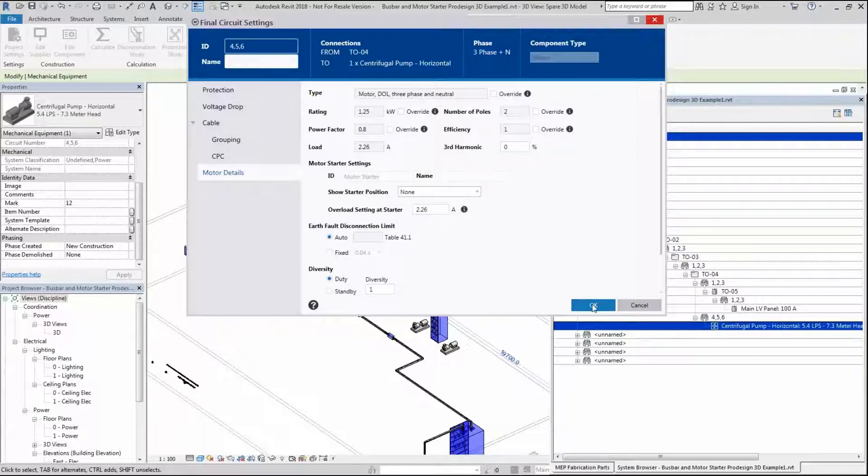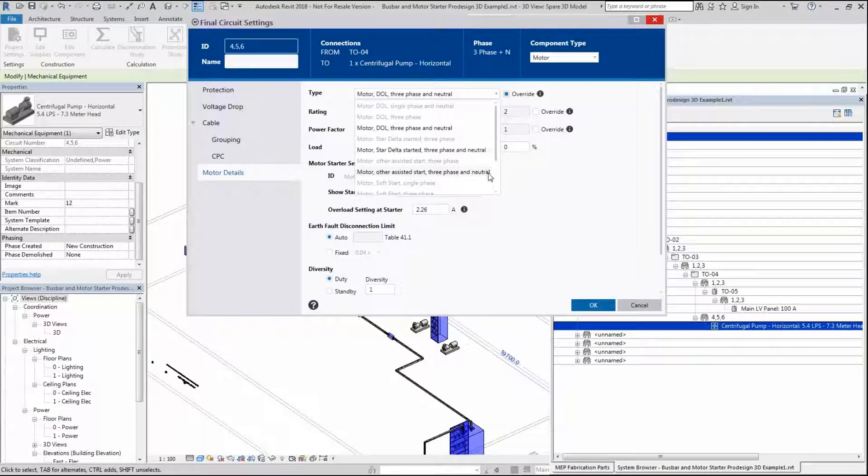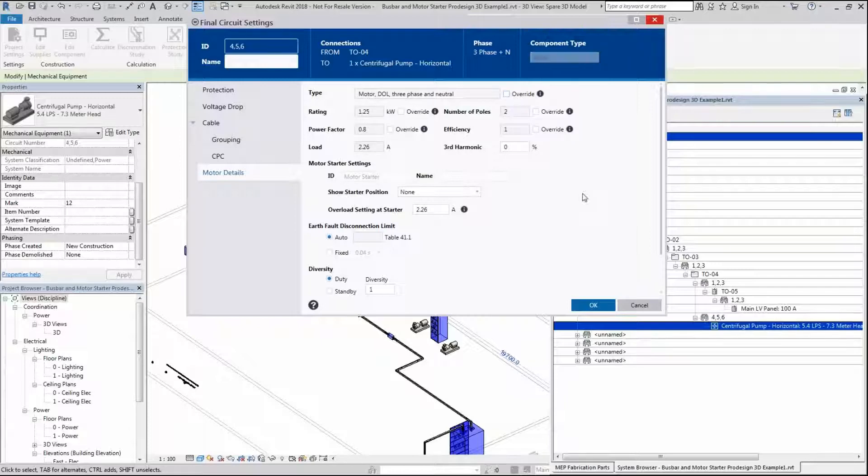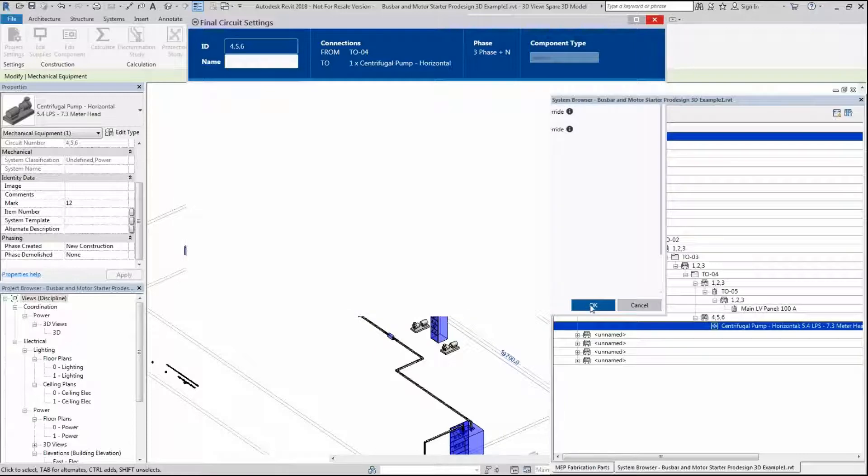What I want to show is you can override these functionalities. If I don't want this to be a DOL, I can pick a different start type or I can even change it to a load type. That's up to your discretion. I'm just going to un-override that tick box and click OK.